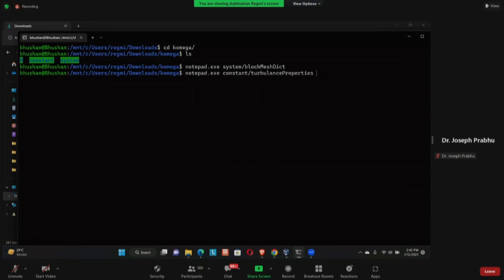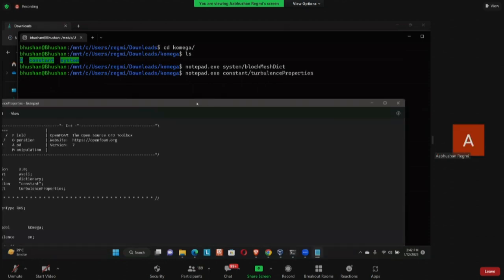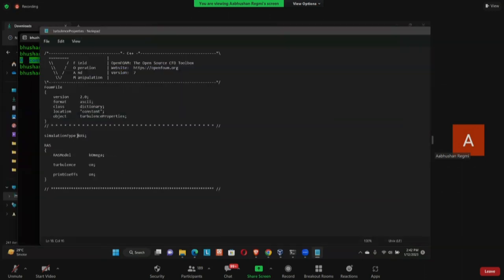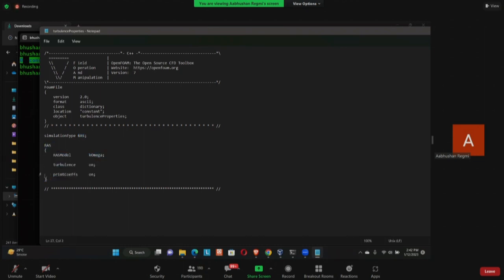Let's look at the turbulence properties. In a laminar simulation, the simulation type would be set to 'laminar' and any turbulence parameters would be ignored by OpenFOAM. Now we are using RAS (Reynolds-Averaged Simulation), and inside RAS we are using the model k-omega.